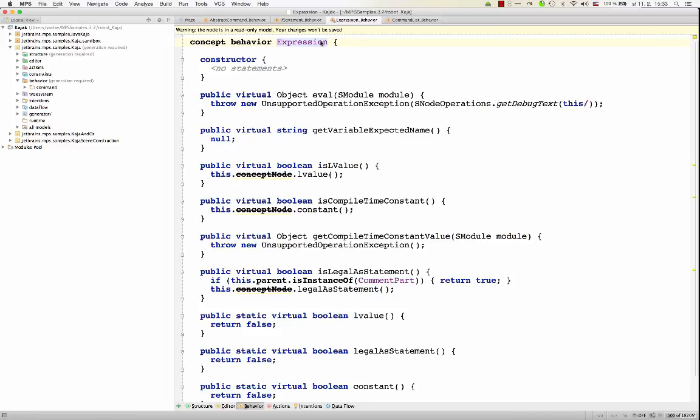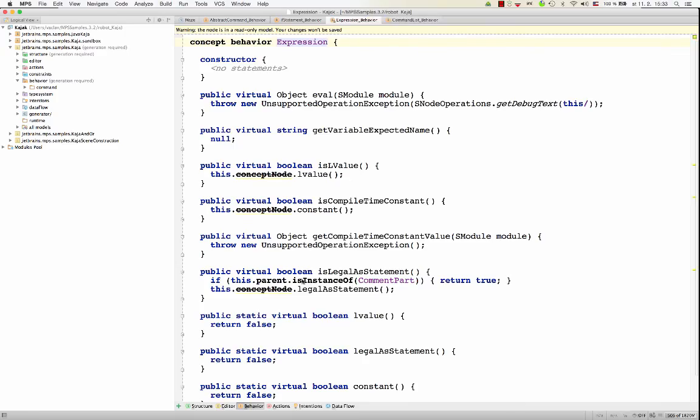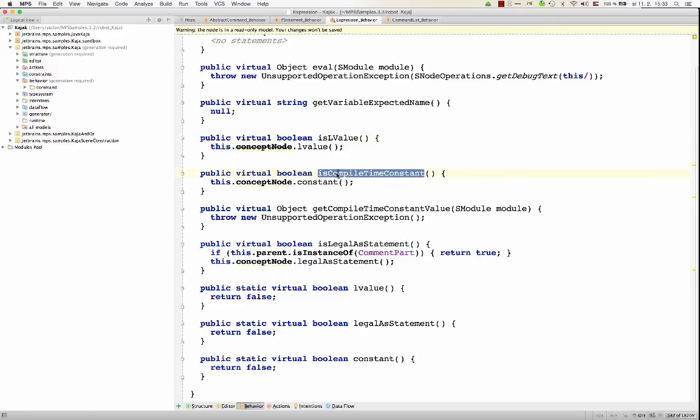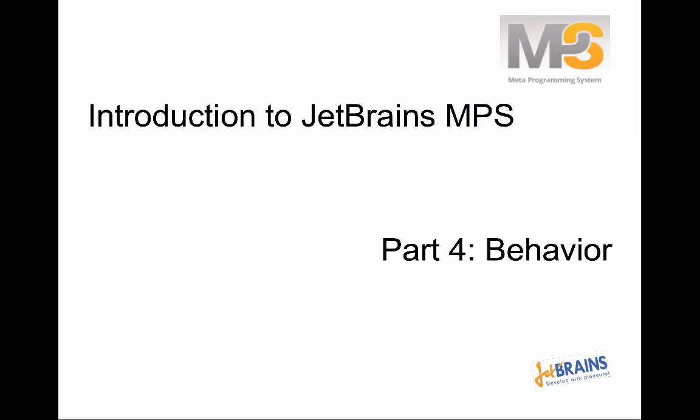In a similar way, expression from base language, which is an abstract super concept of all expressions that are defined in base language, provides several virtual methods that concrete expressions override so that they declare their behavior. They might say whether they can be on the left hand side of an assignment, or whether they represent a compile time constant value or not, whether they can be directly inserted into a statement as an expression statement. So in general, being able to extend behavior of concepts is a very useful idea.